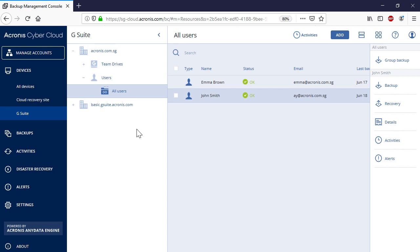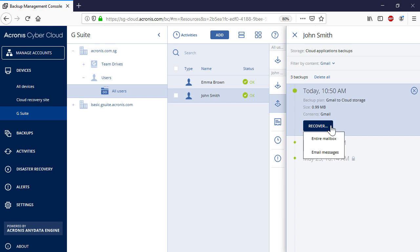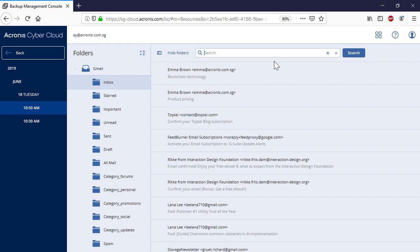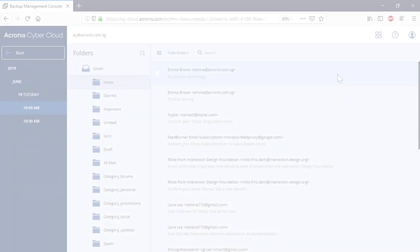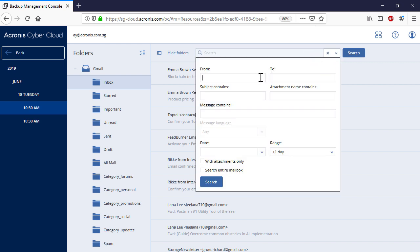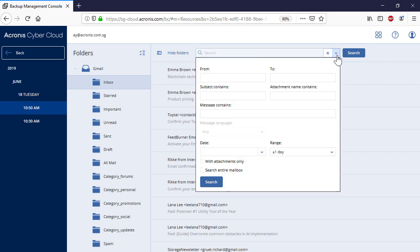Moreover, you can search for keywords or phrases appearing in the message body. Finally, you can filter email messages containing attachments.